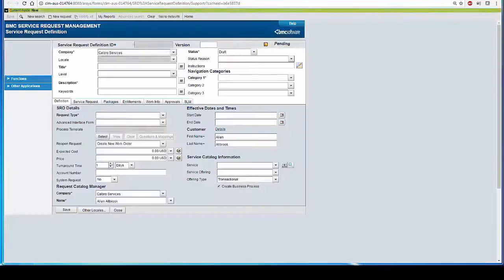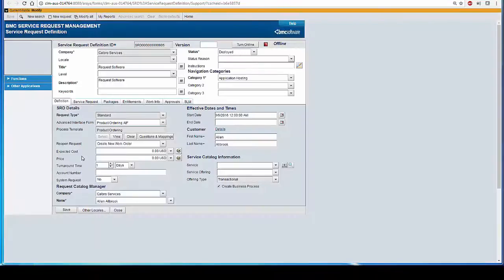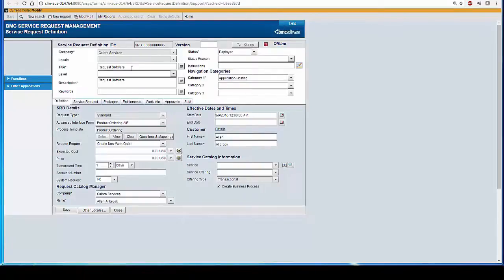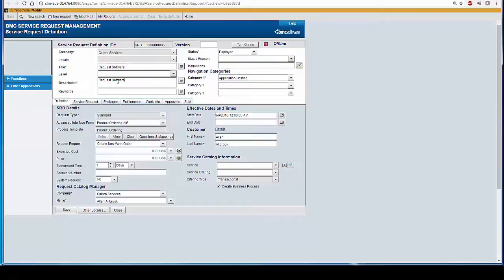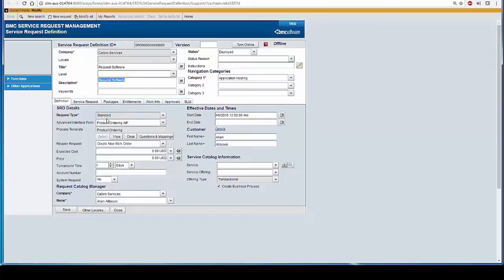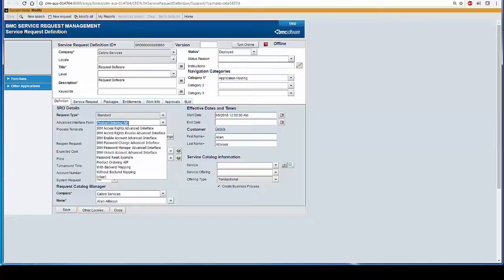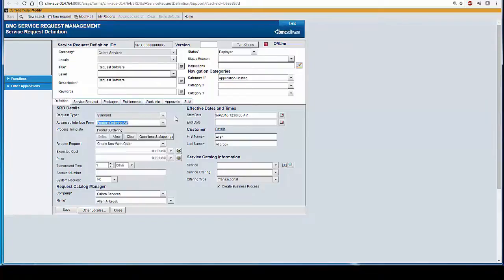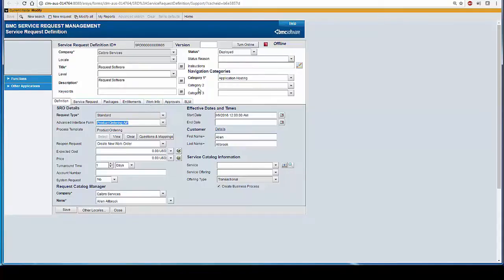As you can see on my screen, I already have configured the product ordering SRD. Here is the title, Request Software, Description, Application Hosting is the category. I put the start date, request type as standard, the advanced interface form, product ordering AIF comes by default with SRM installation. I chose the process template as product ordering and then make the SRD online after deploying it.